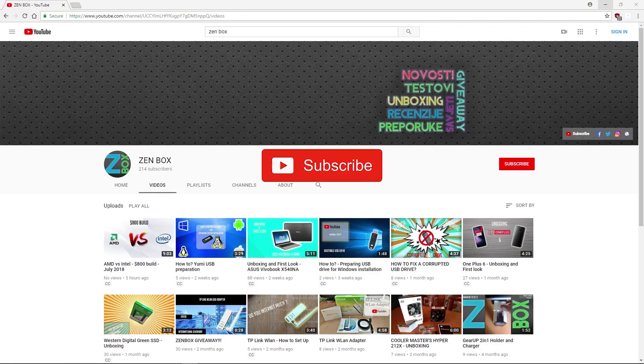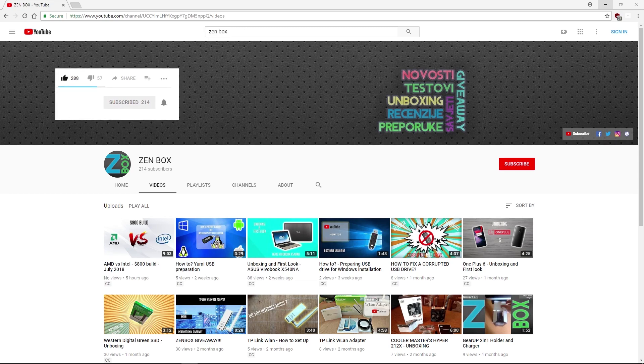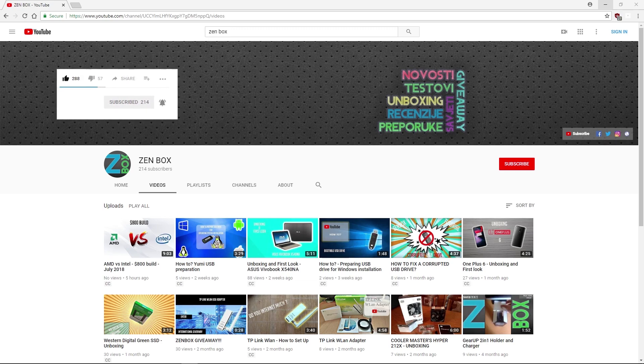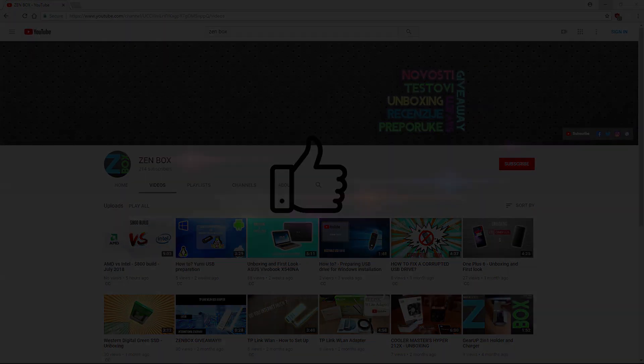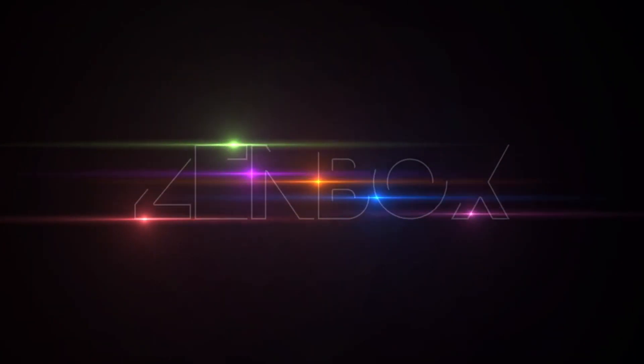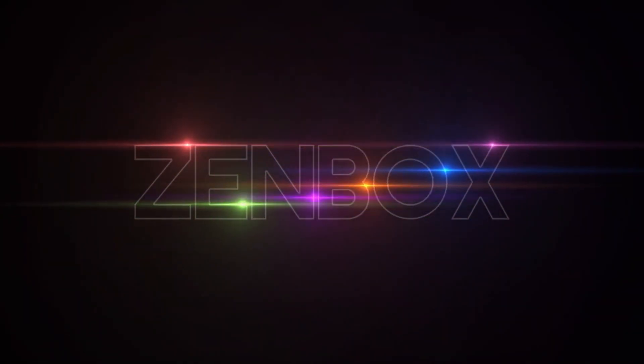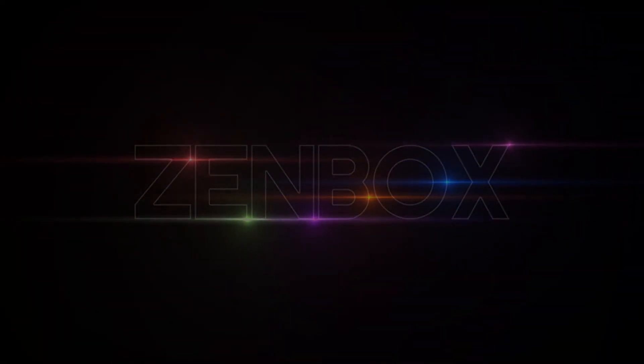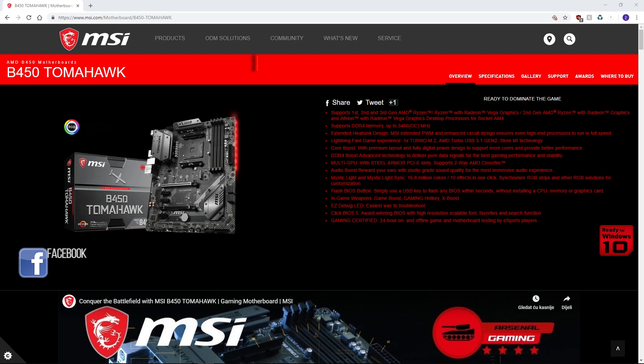Hi guys, welcome. Take some time to subscribe and click on the notification bell icon to see our future content as soon as it's uploaded. Give us a like and enjoy the video. Hello Zenbox people, welcome to a new Zenbox video.